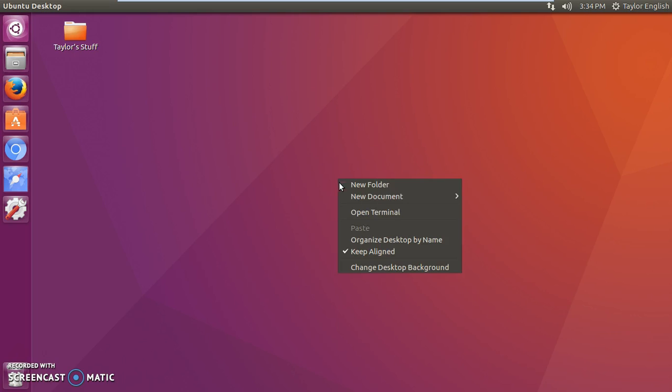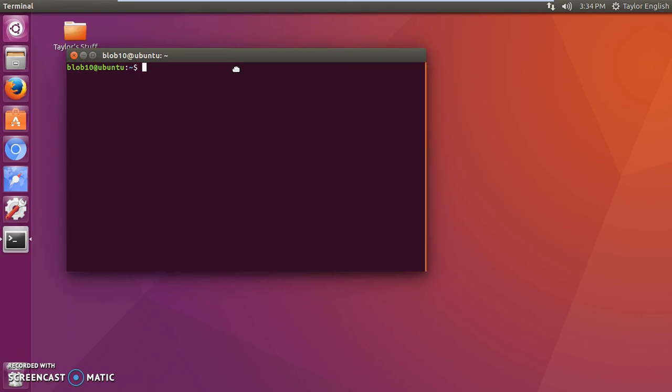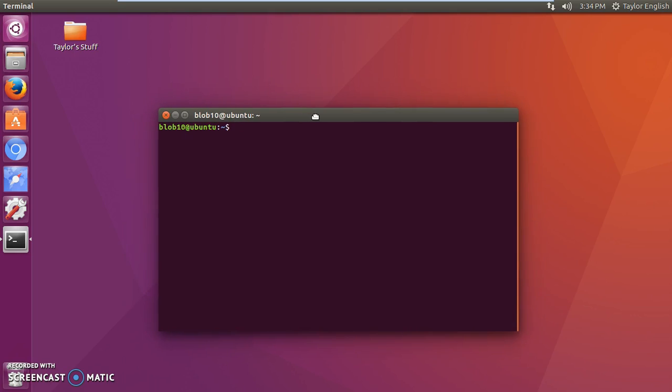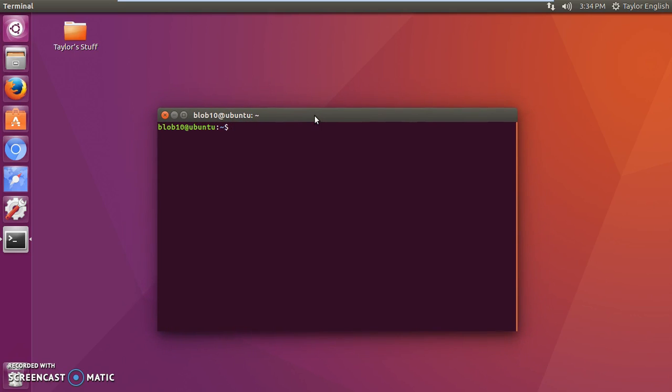First we're going to right-click and open the terminal. Now in previous videos we explained that the only way to install software was if you knew the exact package name, and that's true, but you don't have to go searching the internet for a package name. You can easily search it here on terminal.